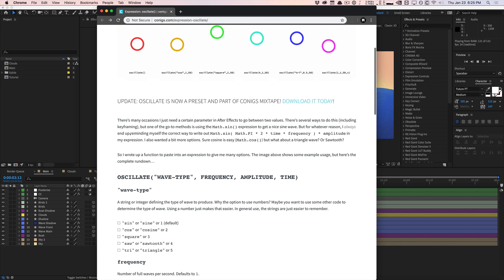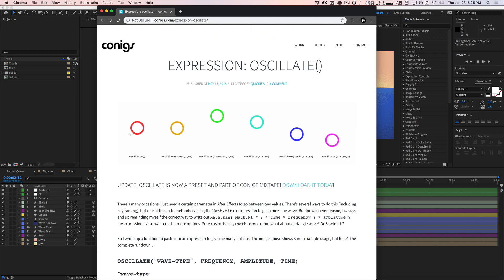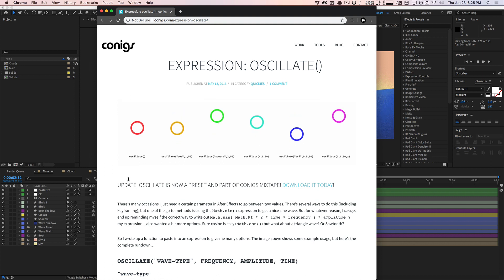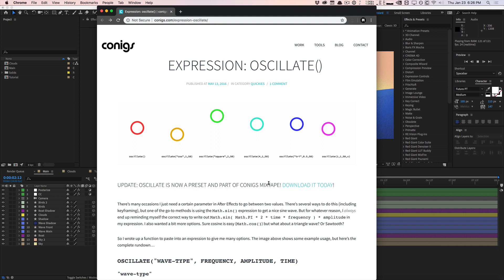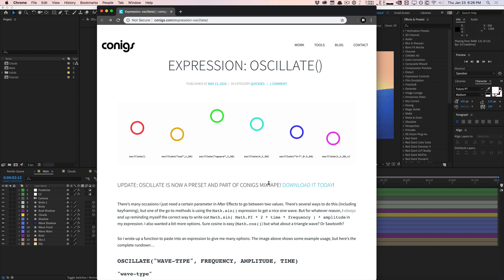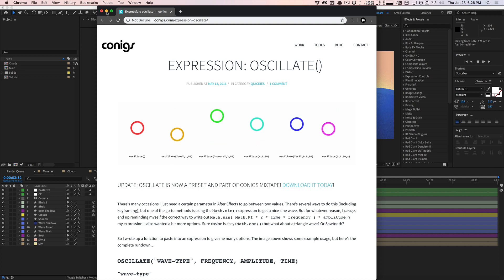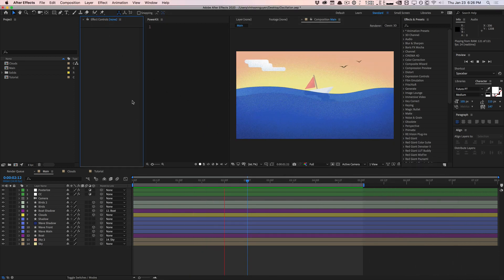If you want to support Paul and all the work that he does, this is actually a preset available in his mixtape product. His mixtape is basically a product with all his presets in it. He's known for a lot of really useful, handy expressions. If you want to support him and get all his presets, you can go ahead and purchase his mixtape, which will include this as well.